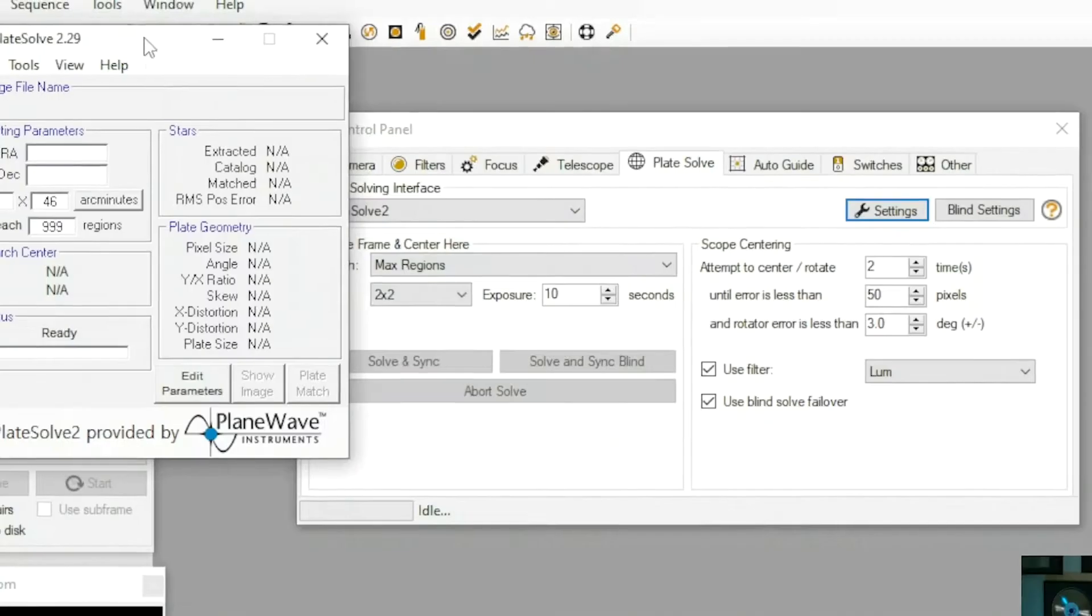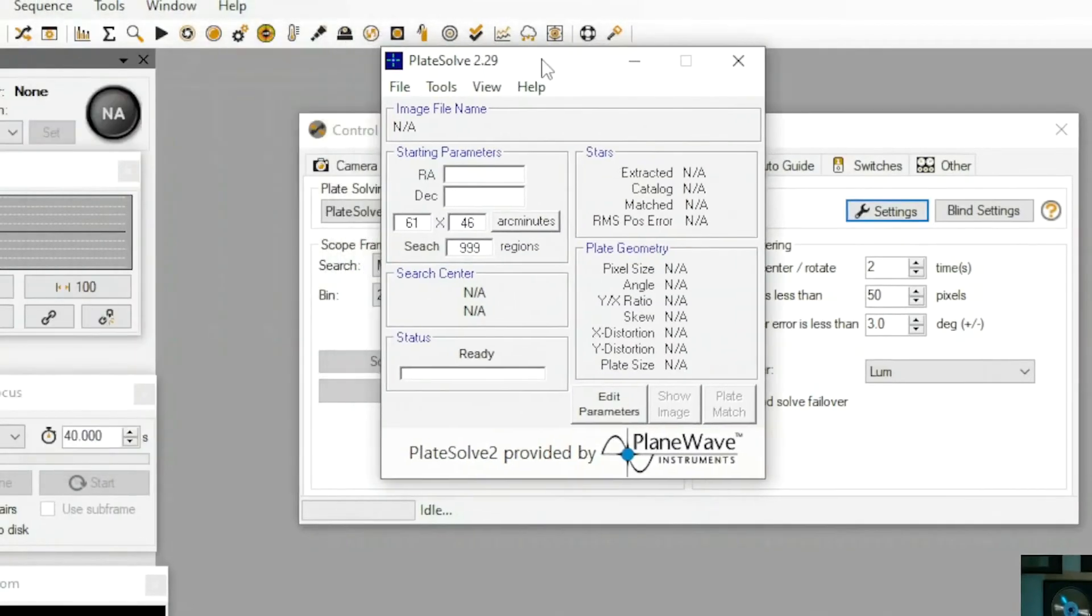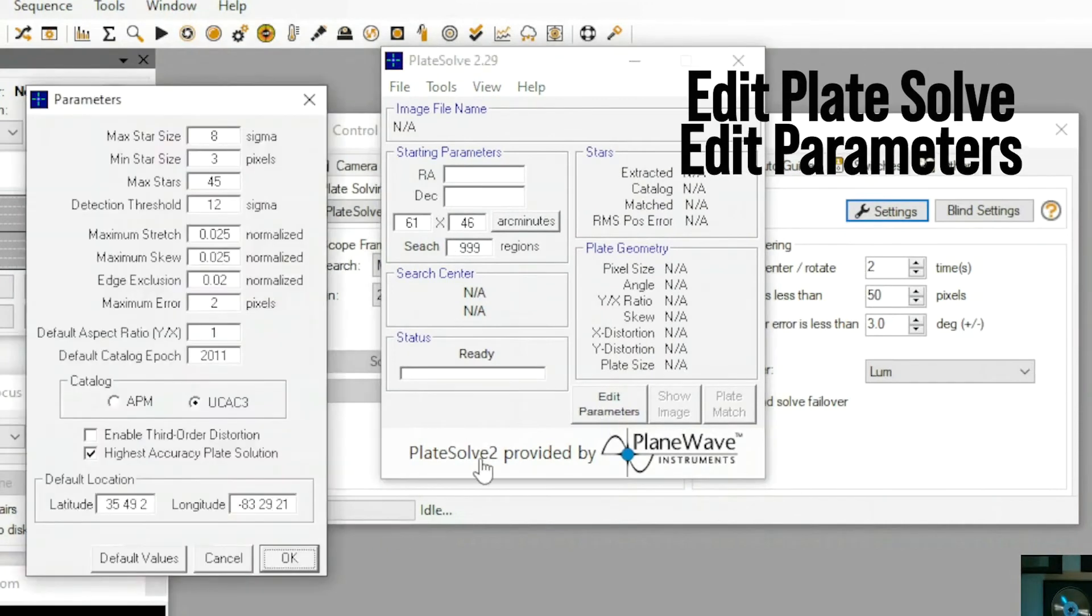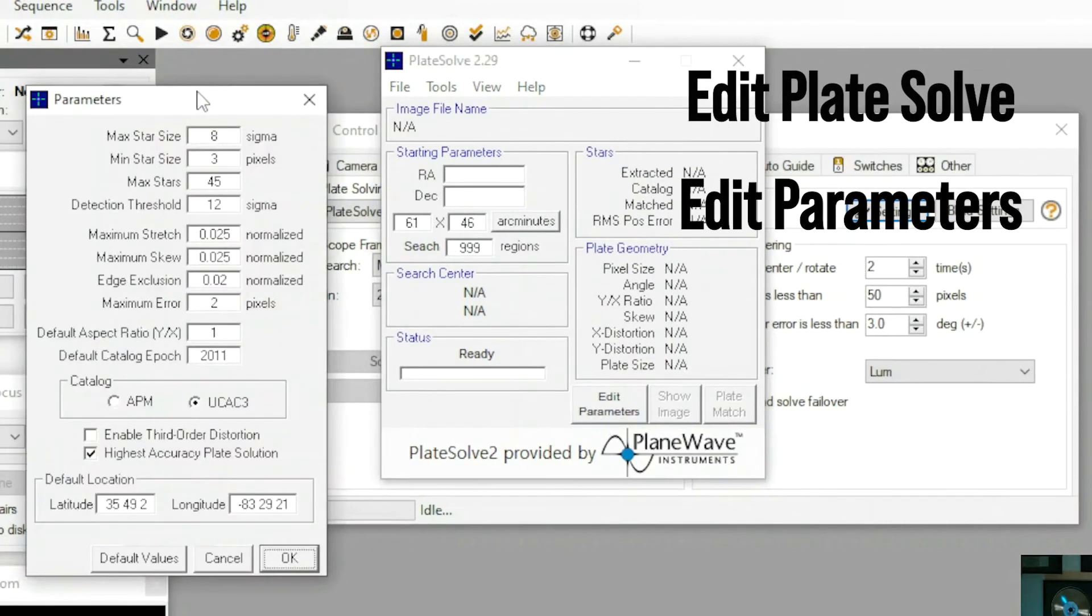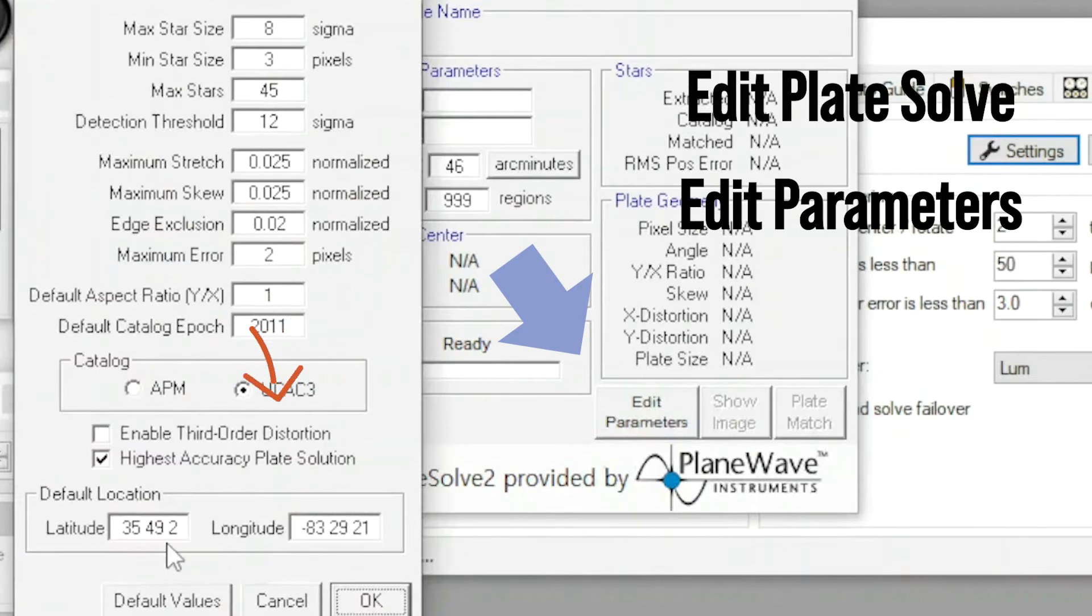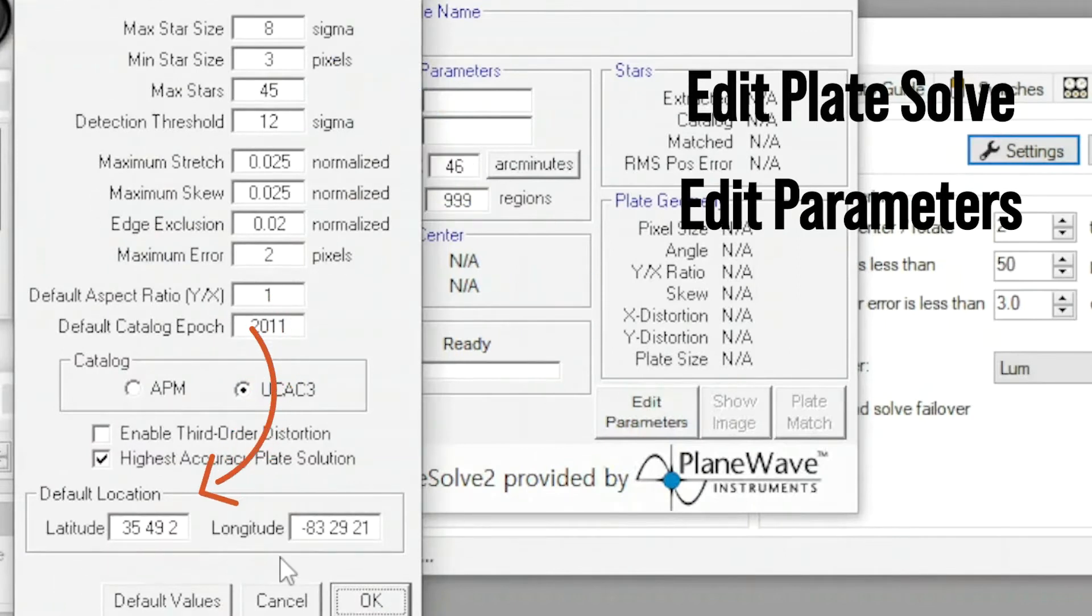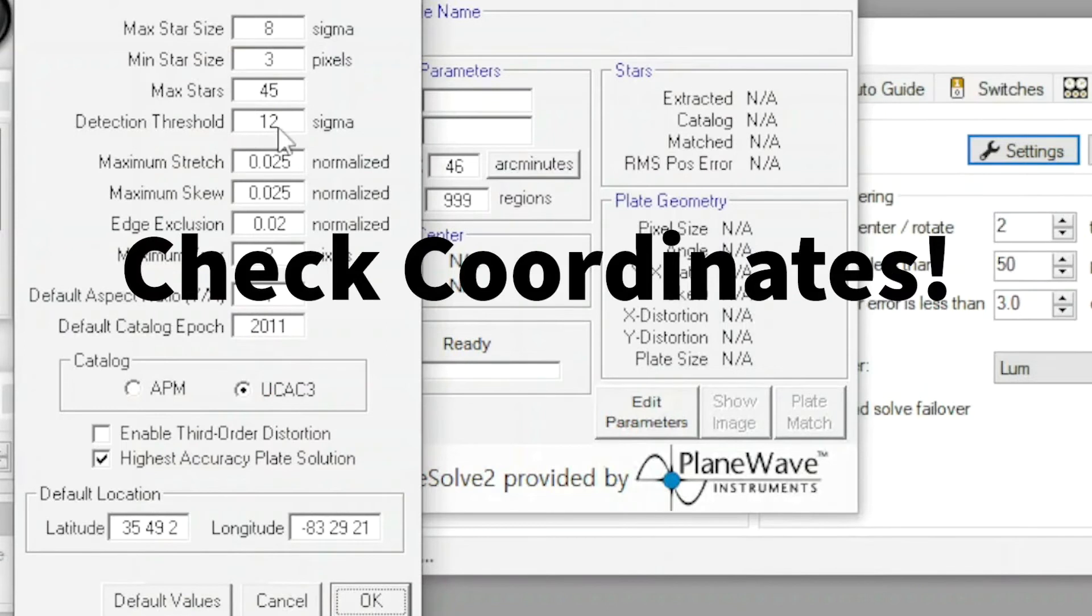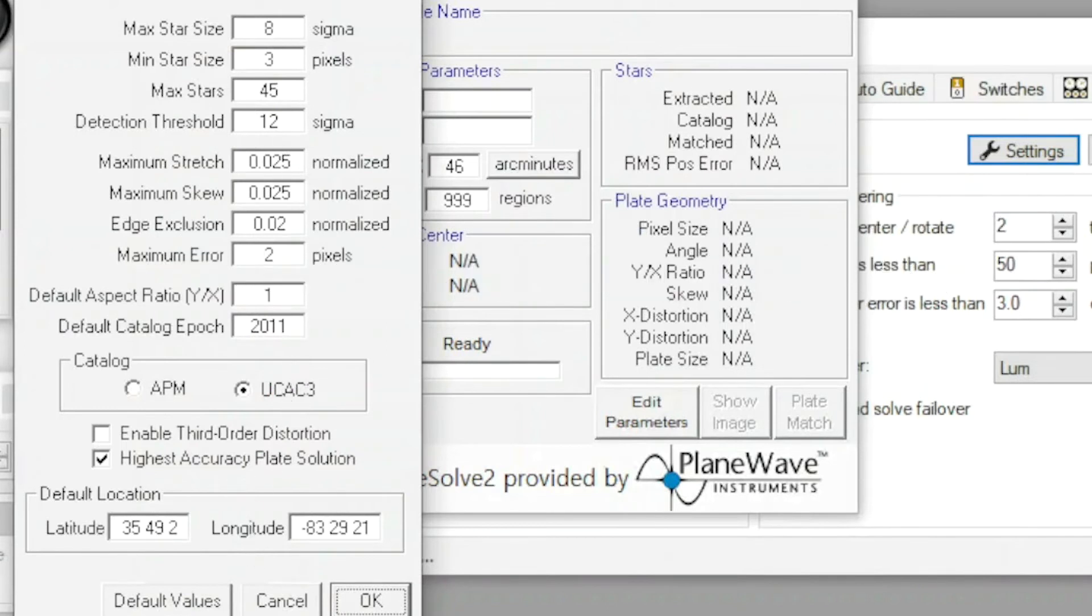If you want to go here to settings, be sure that your latitude and longitude is still good. All of these settings right here. I always take screenshots of everything.